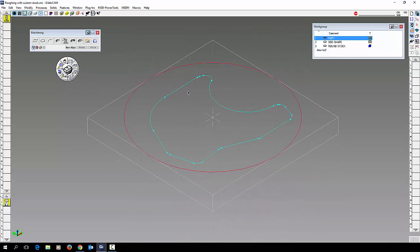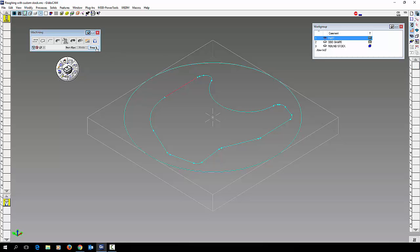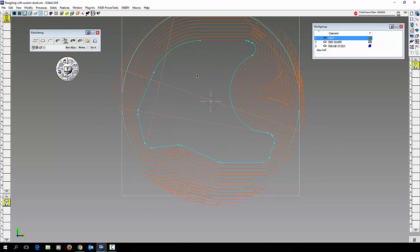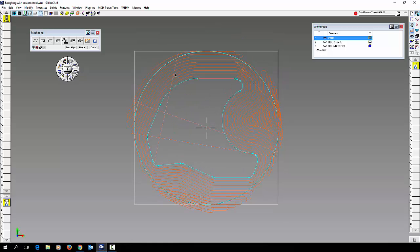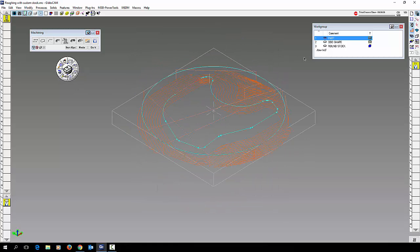Same tool path. I'm just going to click on my part, click on my round stock, click on do it. And you can see again you have a nice efficient high speed volume mill tool path on here.